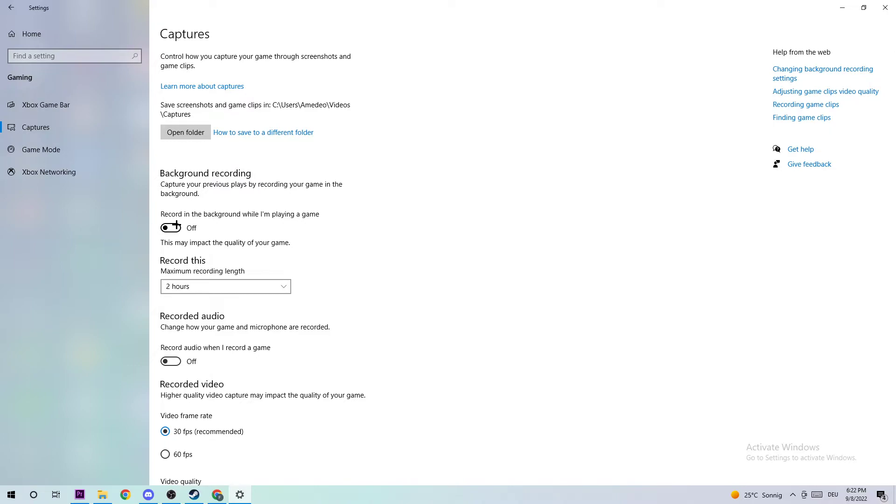Everyone knows if you're recording something this will impact your performance, especially on bad PCs. Either way, if you want to record something you're probably not going to use Windows for that, so just turn this off.